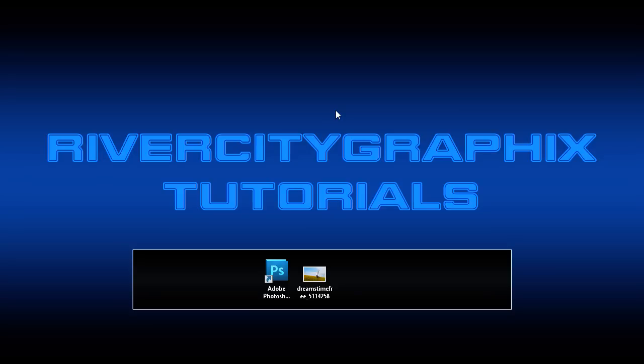Welcome to this tutorial brought to you by River City Graphics. Today I'm going to be showing you how you can make a 3D TV effect in Photoshop.